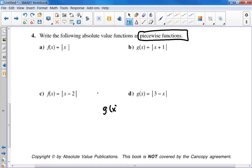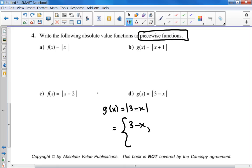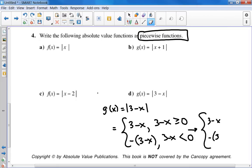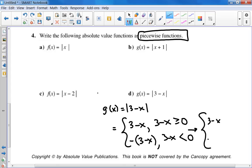For G(x) = |3 - x|: it equals the original function 3 - x when the original function is greater than or equal to 0, and the negative of the original -(3 - x) when that original function is negative. Simplify: you get the originals and the negatives, and then clean up the inequality — x comes over. So if x ≤ 3 it's the original, and if x > 3 it's the negative version. Did you guys get that?